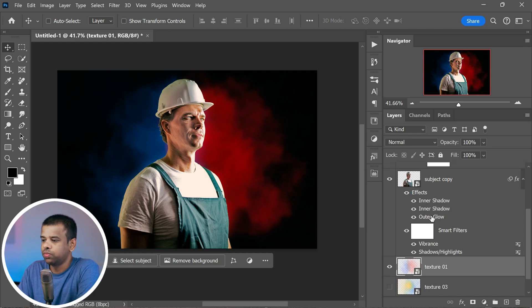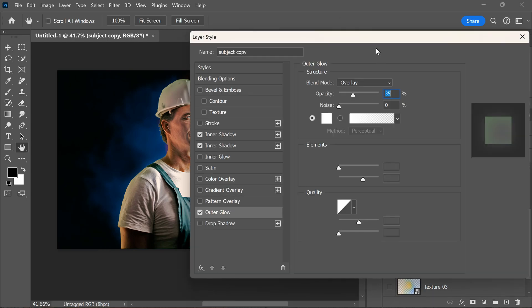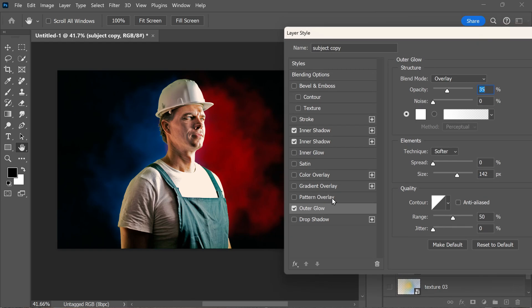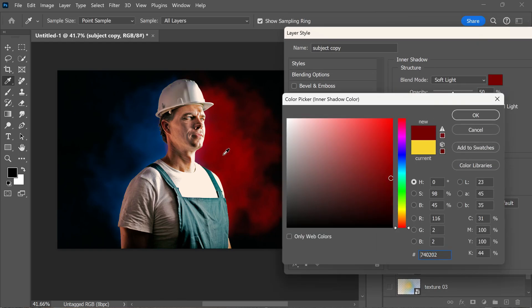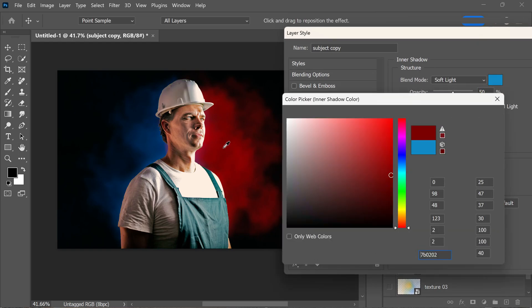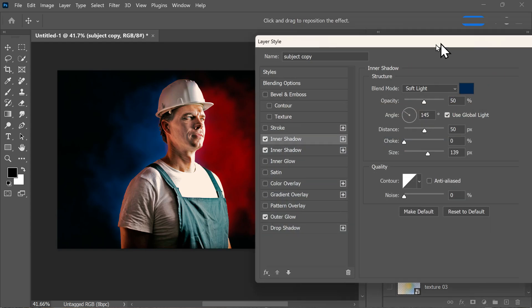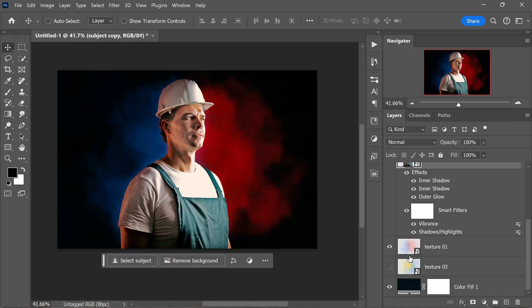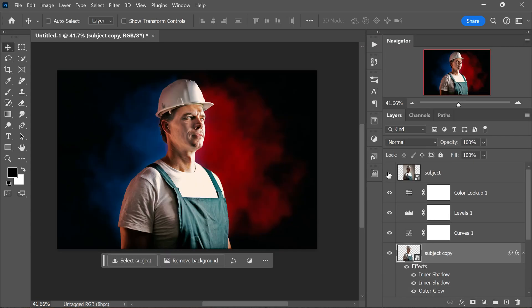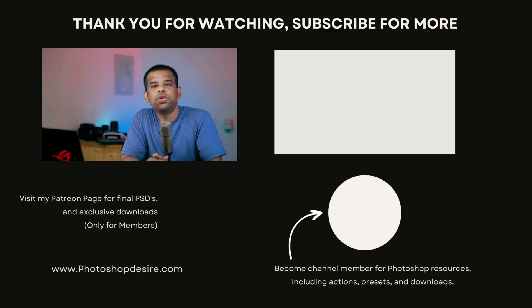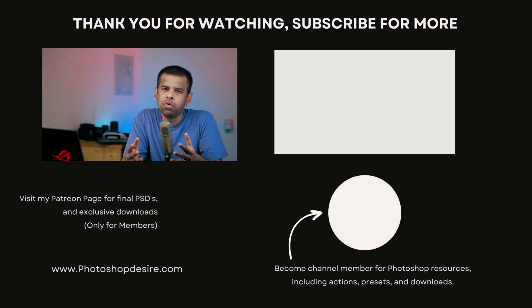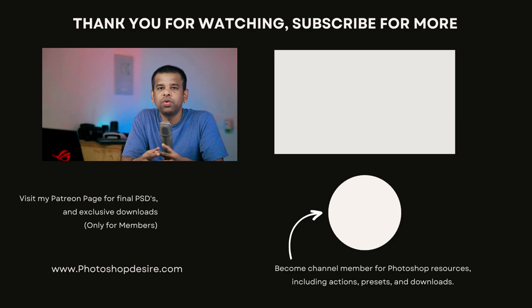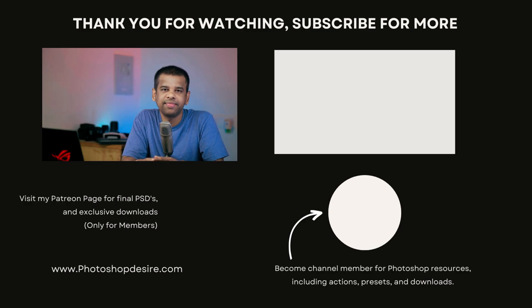That's it for this video, guys. Thanks for watching, and please subscribe for more tutorials and tips. Don't forget to like, share, and comment. Stay tuned for our next video. Take care and happy editing.